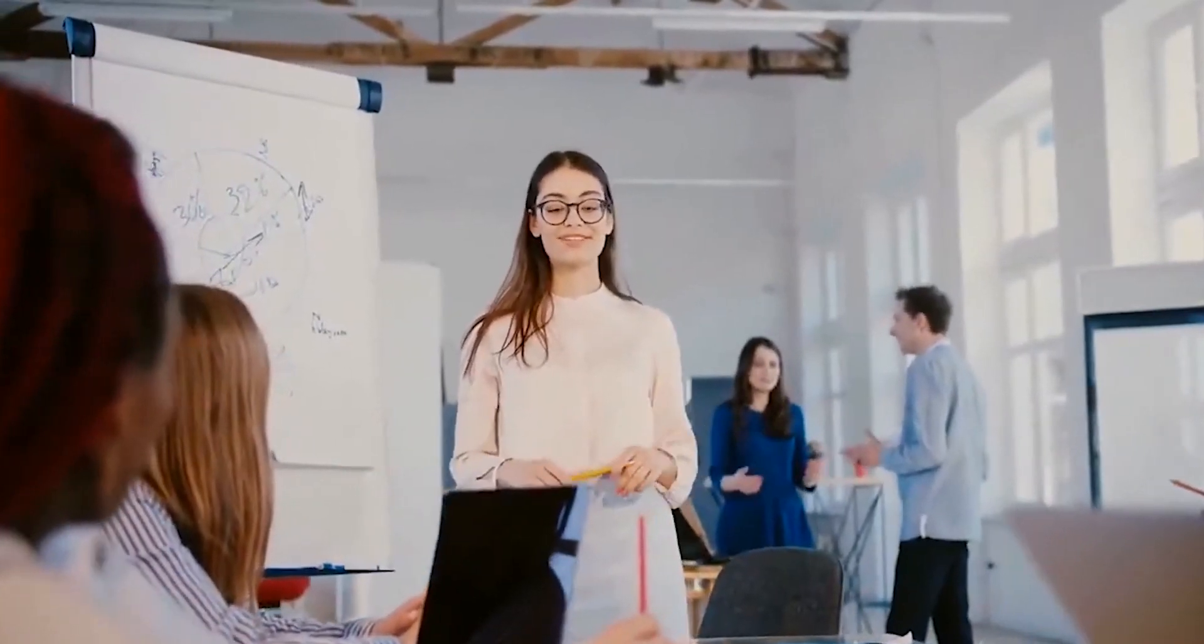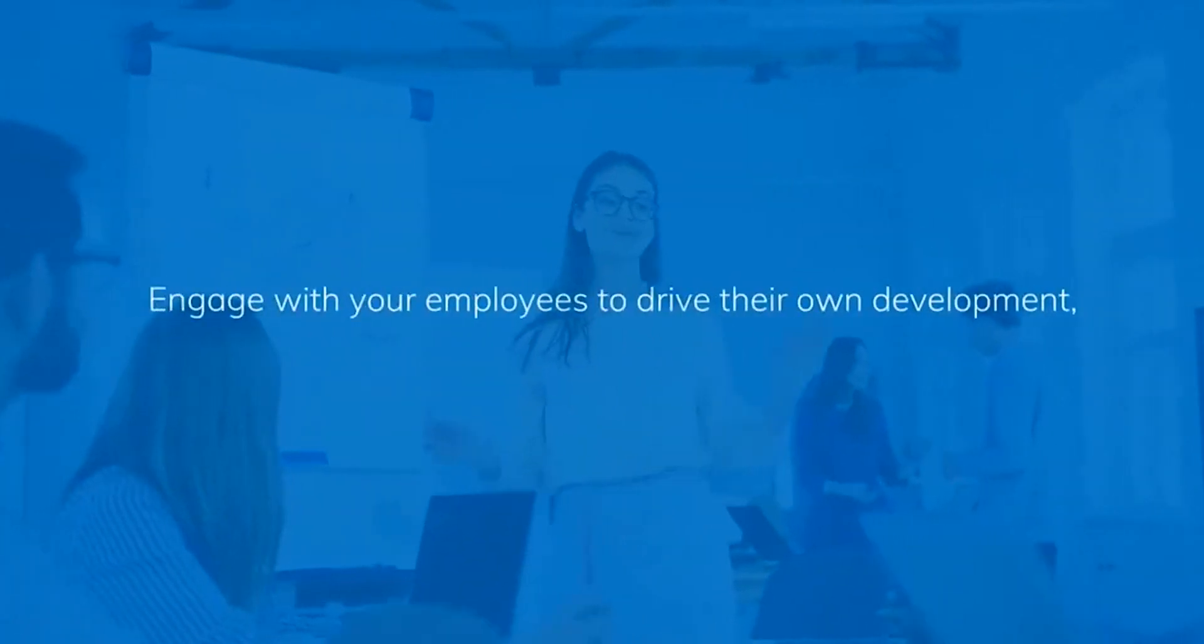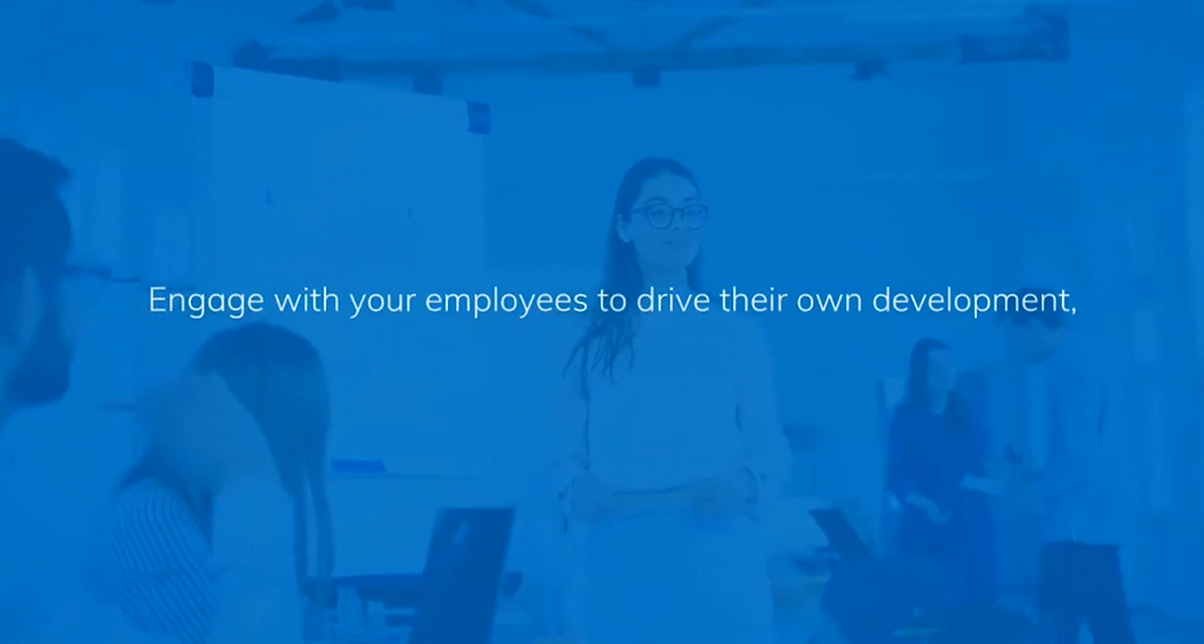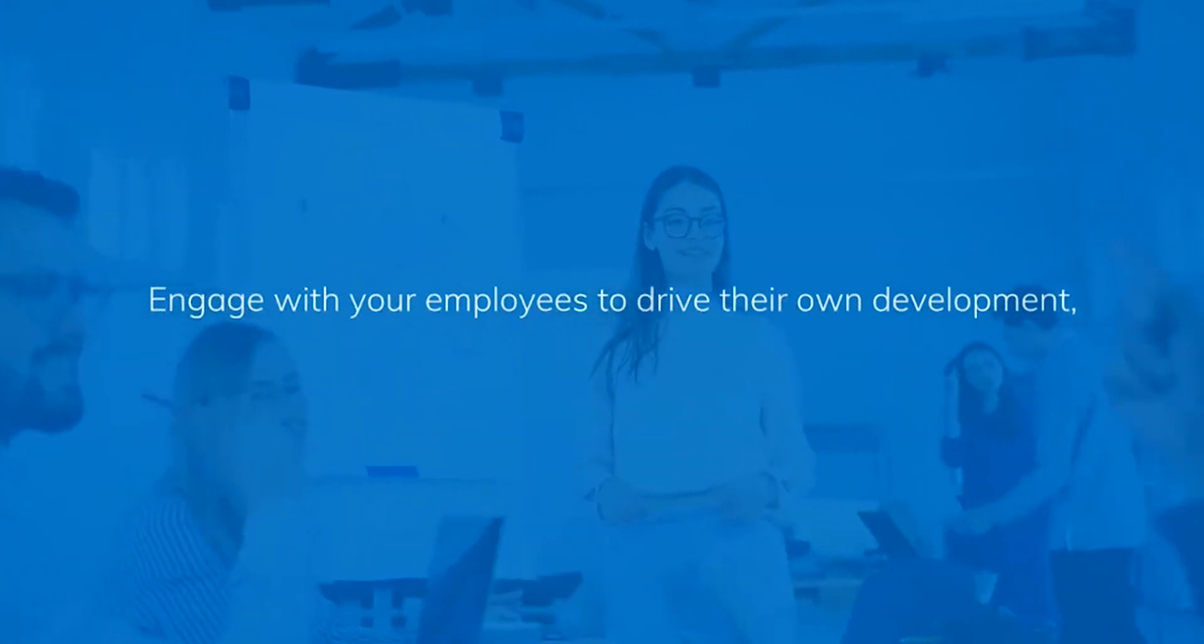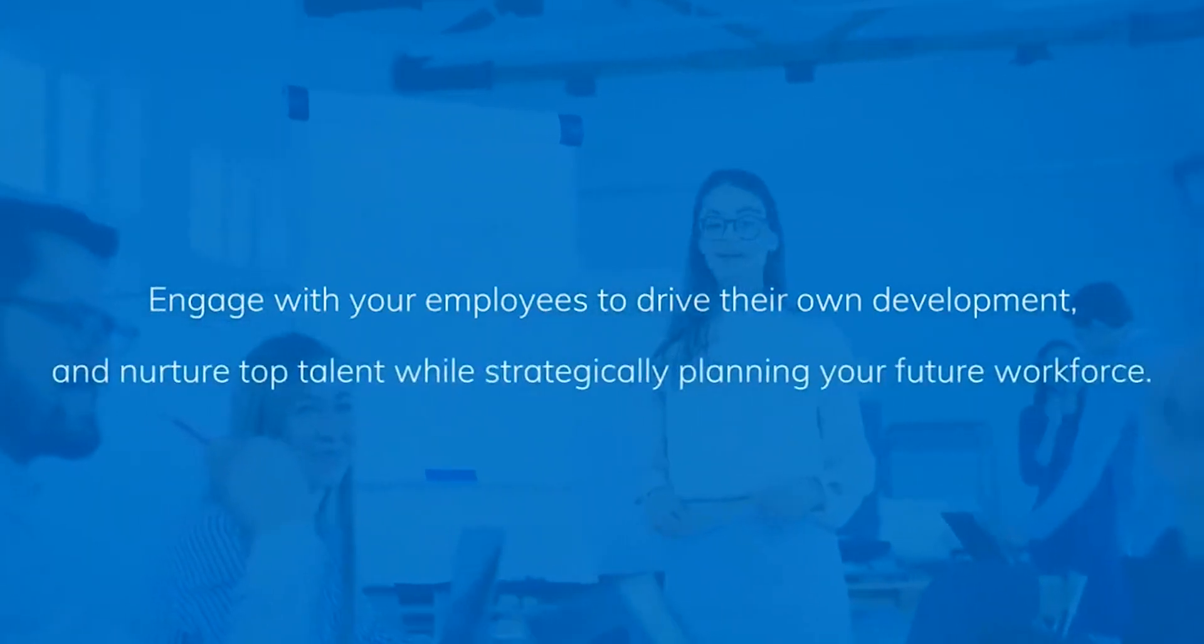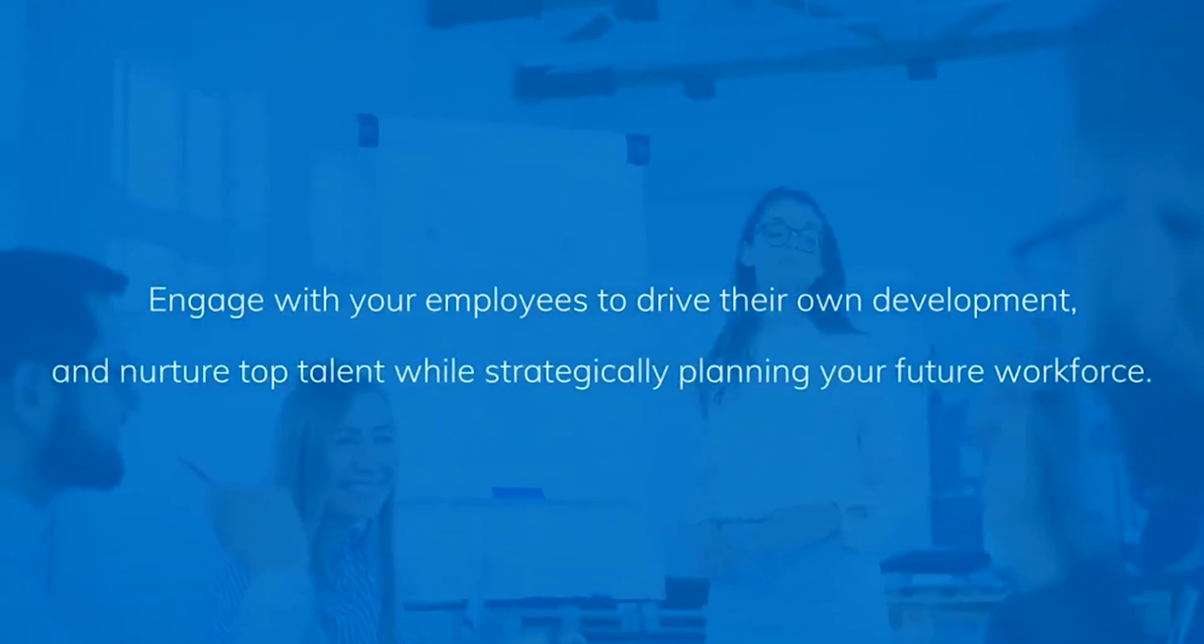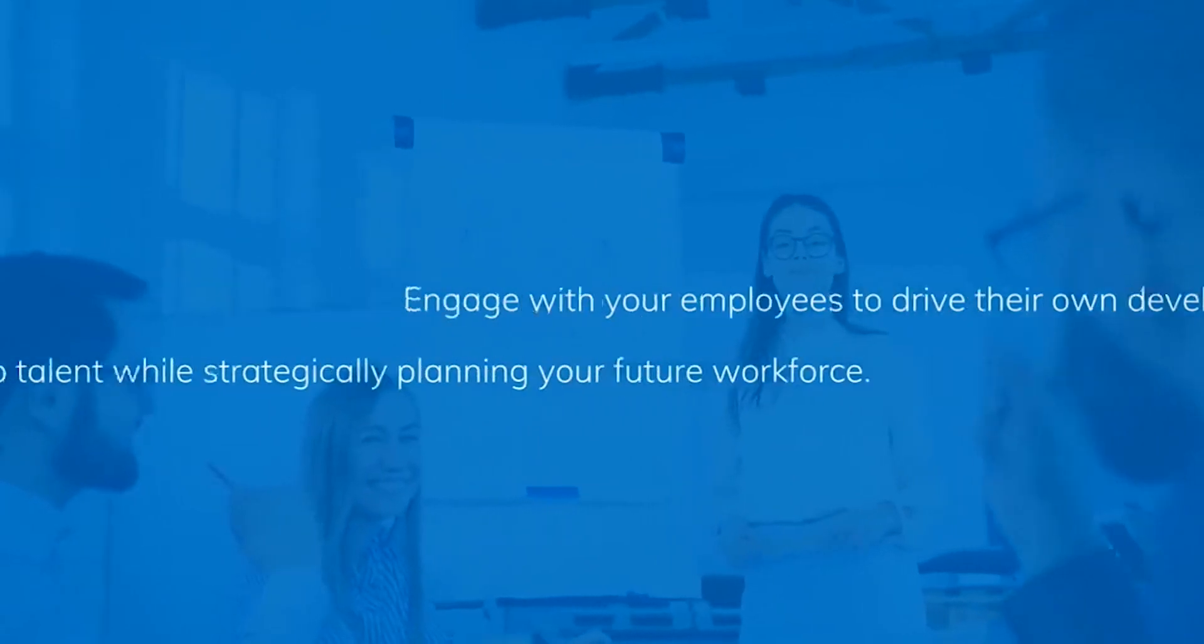The Synchrony People Succession and Development module is designed to help your business thrive by engaging your employees to drive their own development and help you nurture your top talent while strategically planning your workforce for the future.